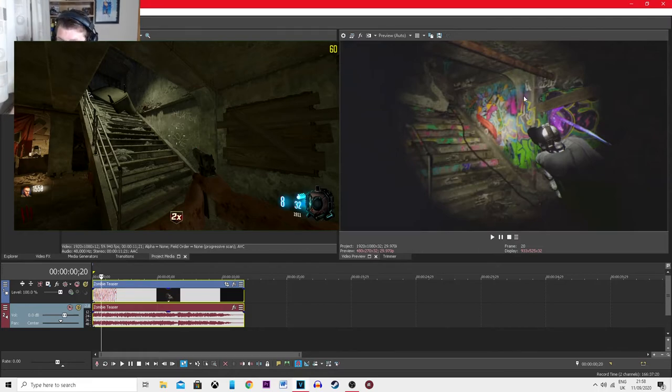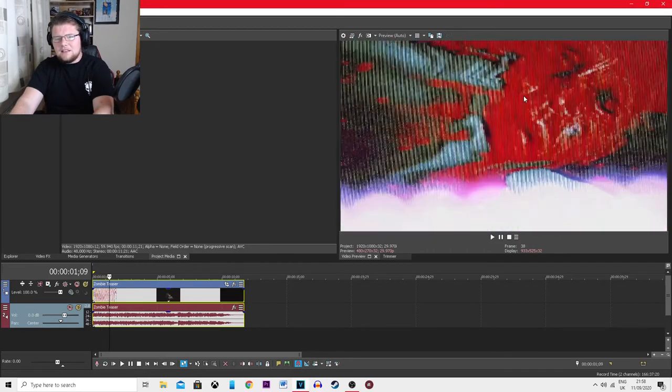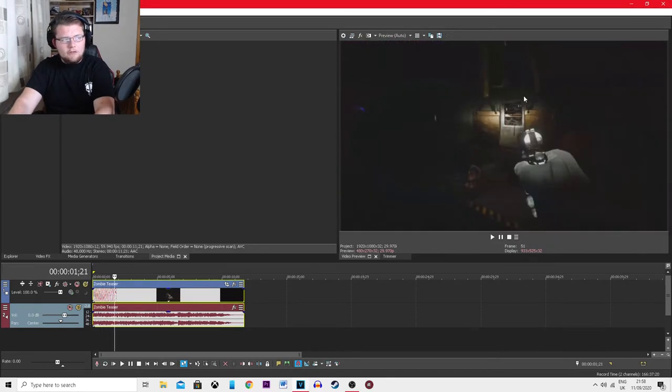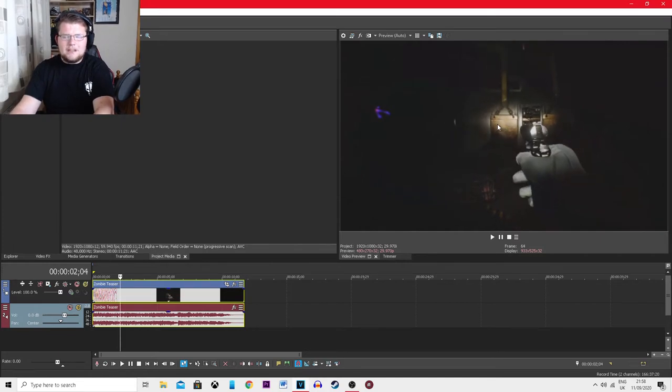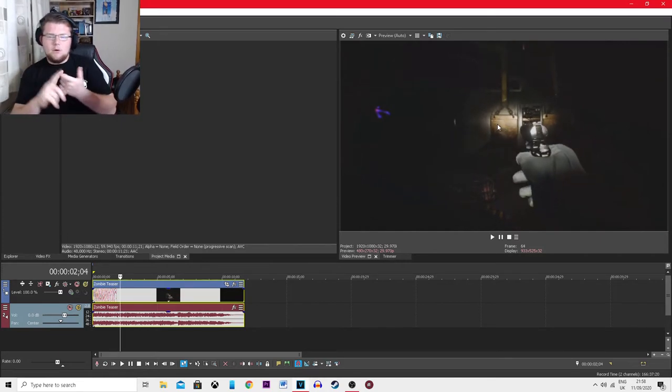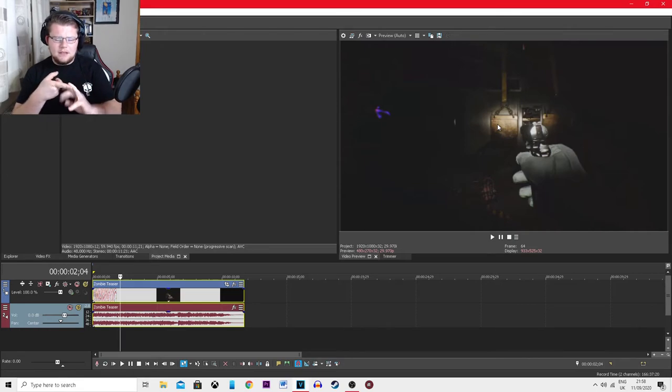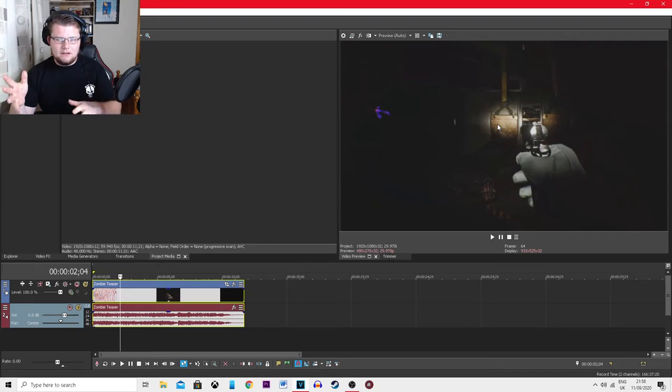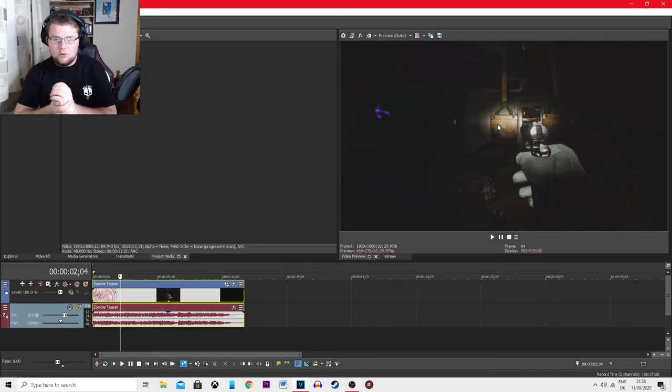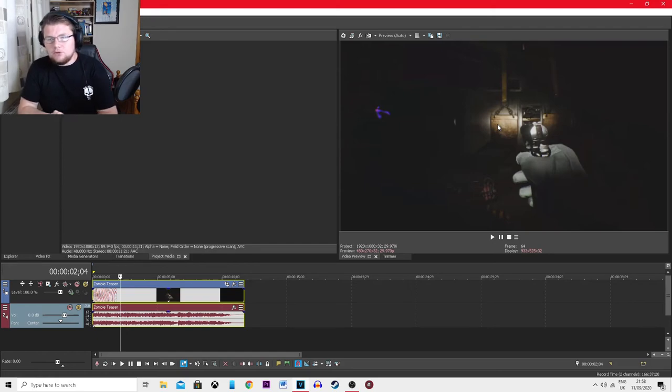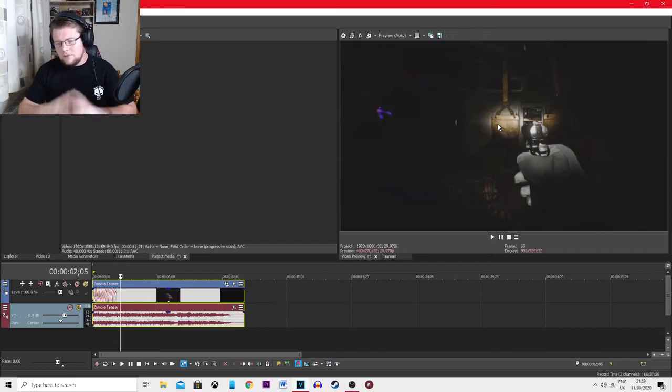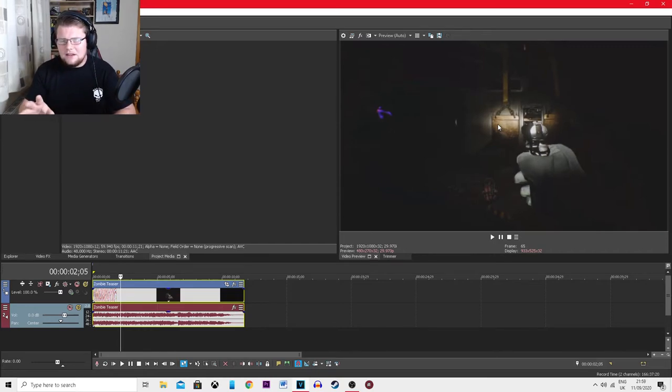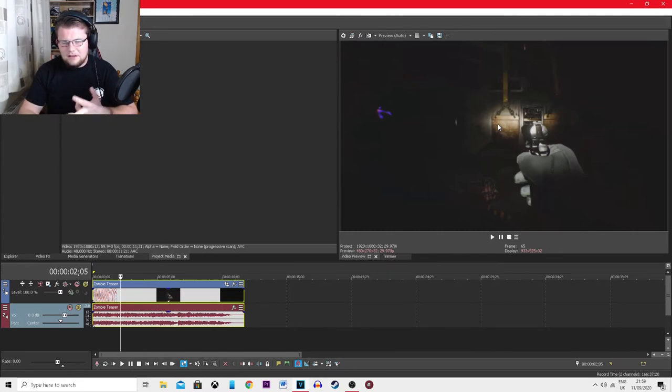Adam said this looks like a Green Run remake. If anyone doesn't know what that is, that's the whole Transit map - Bus Depot, Farm, Town, and the Diner. That's all called Green Run in Black Ops 2. This could mean we're getting a full Transit remake in Cold War.